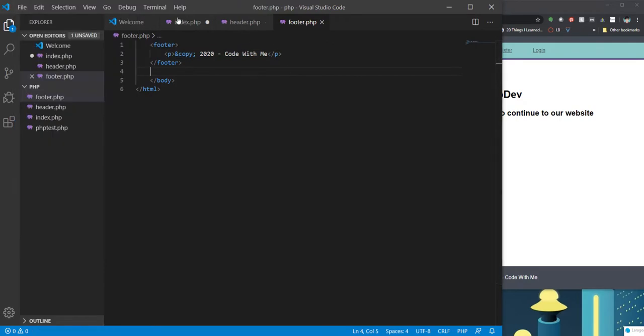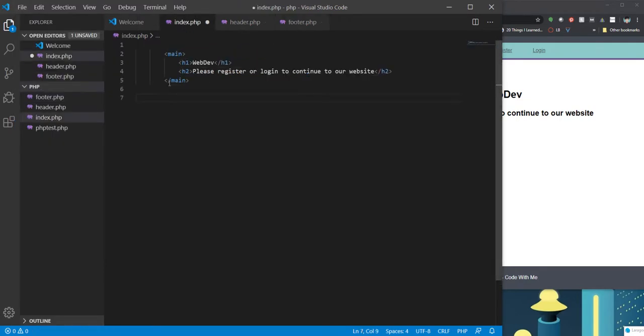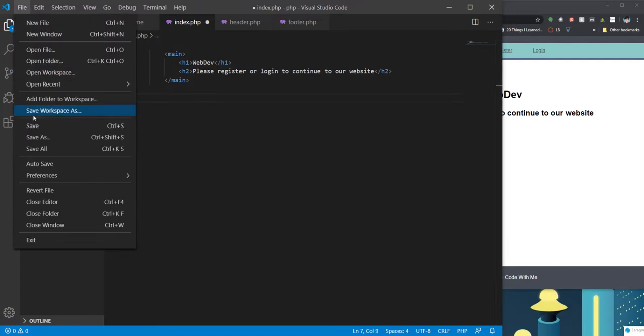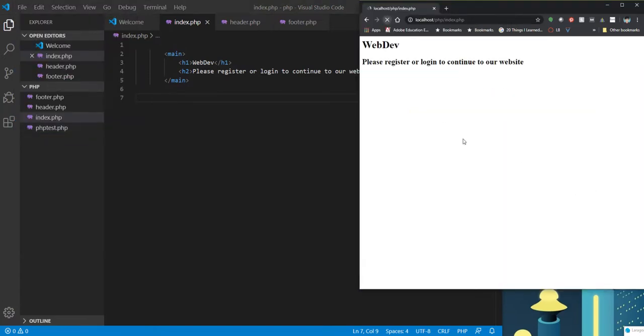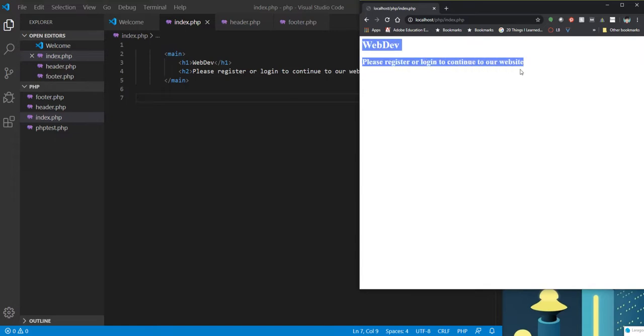And now my index all it has in here is this main. So once I save that and reload my page, all you're gonna see is that h1 and h2. You're not bringing any of the style in. You're not seeing the header and footer.